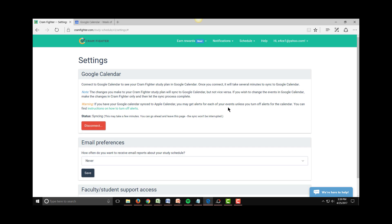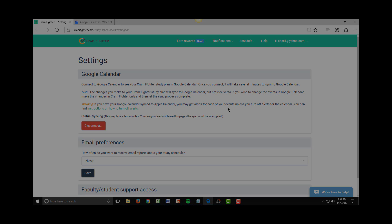Once you do that, the sync of study tasks into your Google Calendar starts happening in the background. You can leave this page if you need to, as the sync won't be affected. Note that syncing may take several minutes.